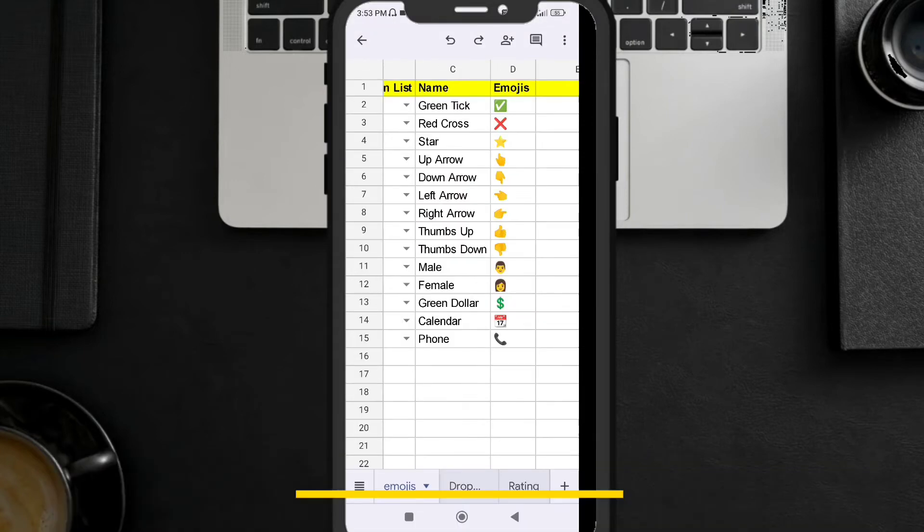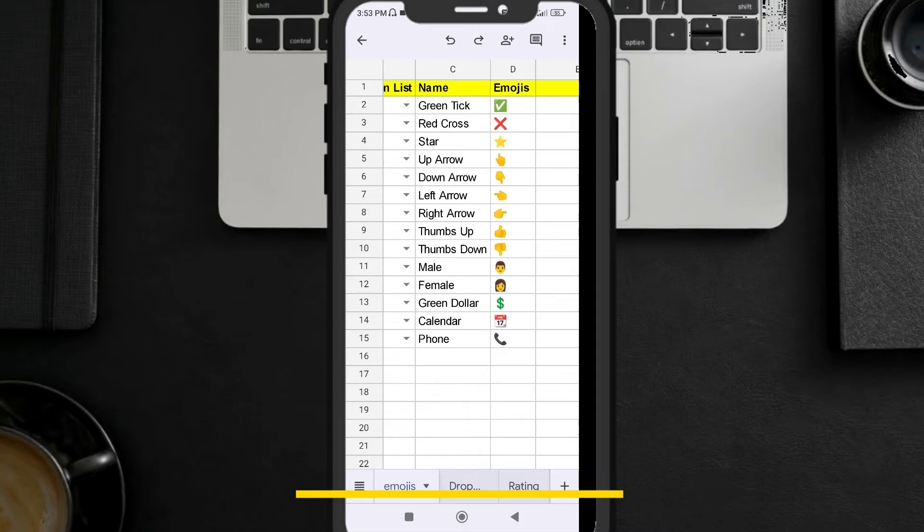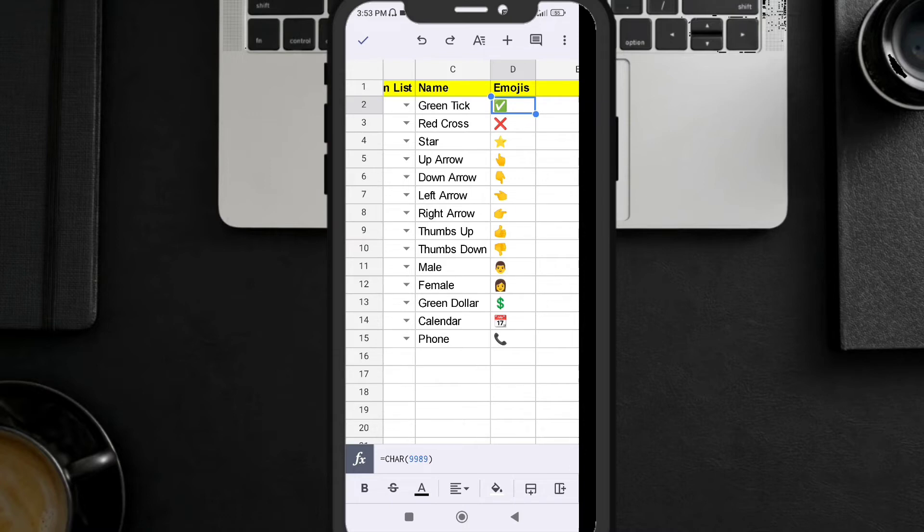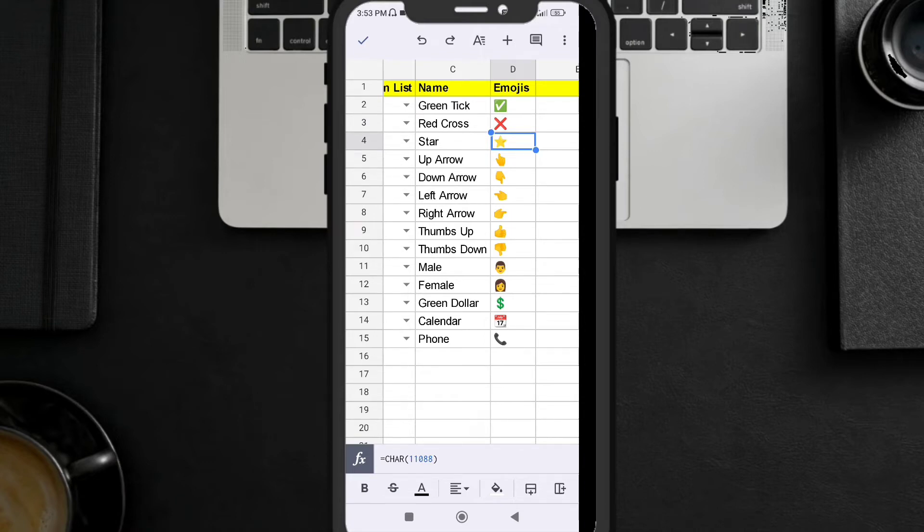You can really have fun with these kind of emojis. For example the green tick here, you can add into your Google Sheet. They can be very interactive if you want to make your Google Sheet interactive. Red cross, star - if you are giving a rating you can use the star icons. Instead of using numbers only, you can add stars.